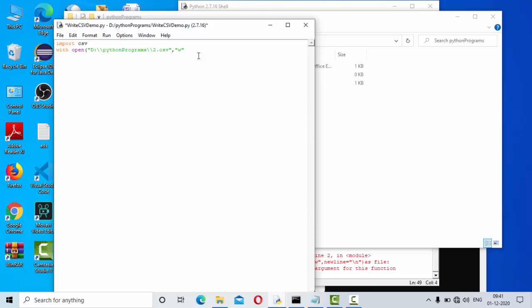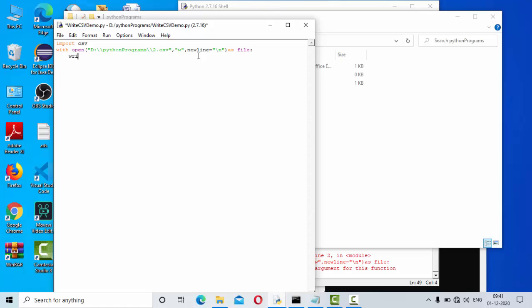Then newline equals how you want to distinguish a new line, by backslash n. This is nothing but my file, so I have given something like this.